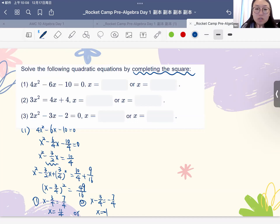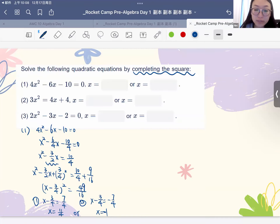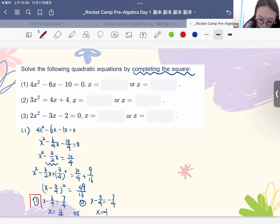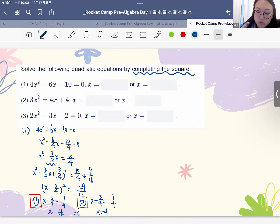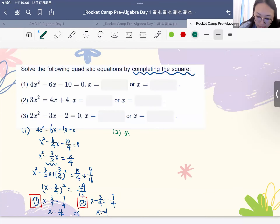Here is the hint. For this type of question, the first thing is to convert the coefficient for x squared to be 1. Then we need to add a term so that we can complete a perfect square. And this part is very important — we always have two solutions. Now let's use the same method to solve the second question: 3x squared minus 4x minus 4 equals to 0.